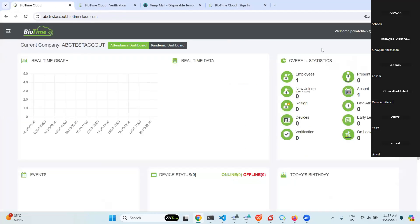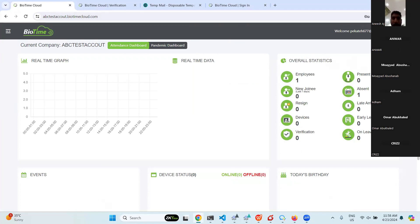Once logged in, you may not see all the modules because the admin of the ABC Test account company needs to grant privileges before you can access particular modules. We have that facility — if you don't want to give all privileges to a user, you can hide certain modules from particular users.